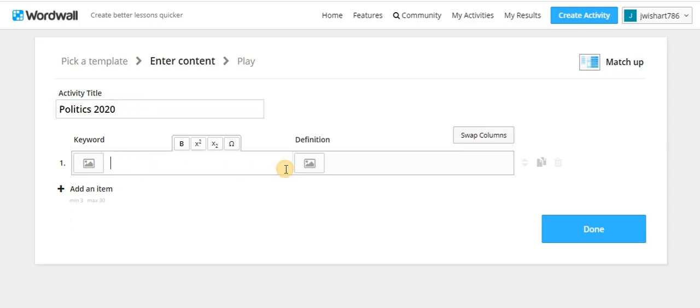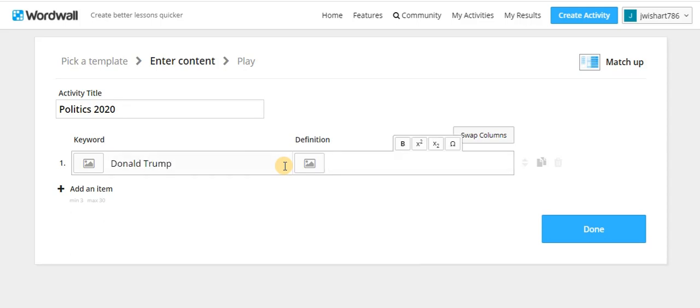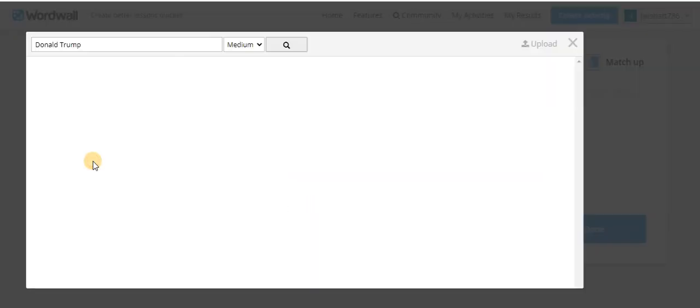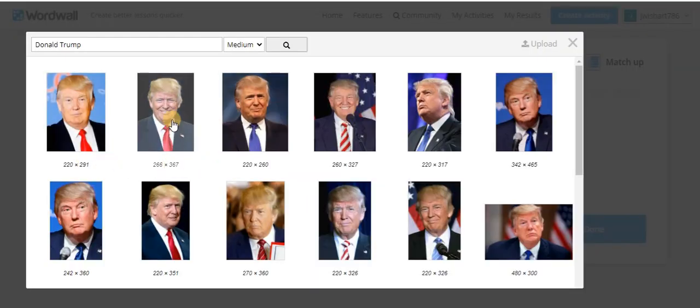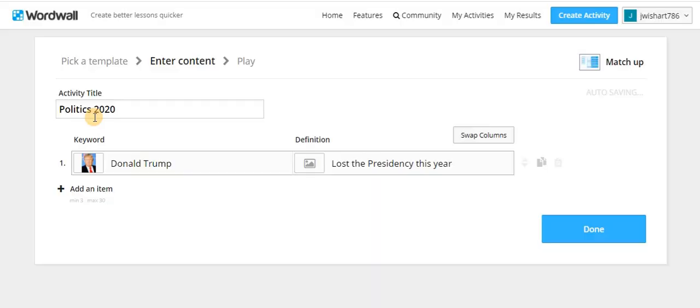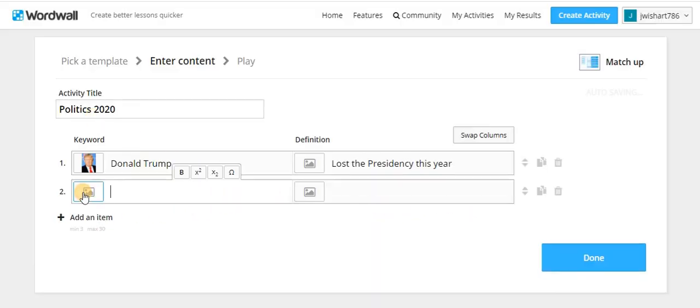We need to have our person here, our keyword, so it might be Donald Trump. We'll do 'lost the presidency this year.' And we'll go and choose a picture. You just click here and choose any picture you need. There's one. We're sorted, so we'll go to the next item.